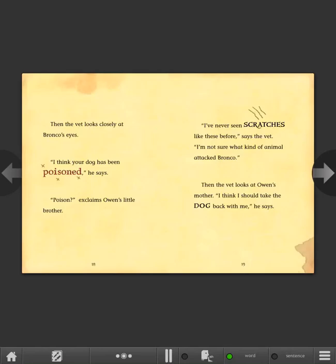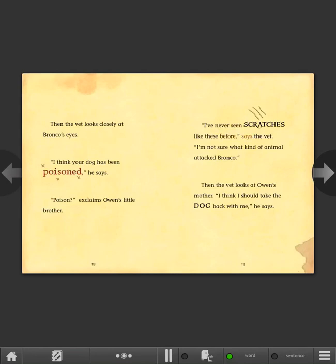Then the vet looks closely at Bronco's eyes. I think your dog has been poisoned, he says. Poison? exclaims Owen's little brother. I've never seen scratches like these before, says the vet. I'm not sure what kind of animal attacked Bronco. Then the vet looks at Owen's mother. I think I should take the dog back with me, he says.